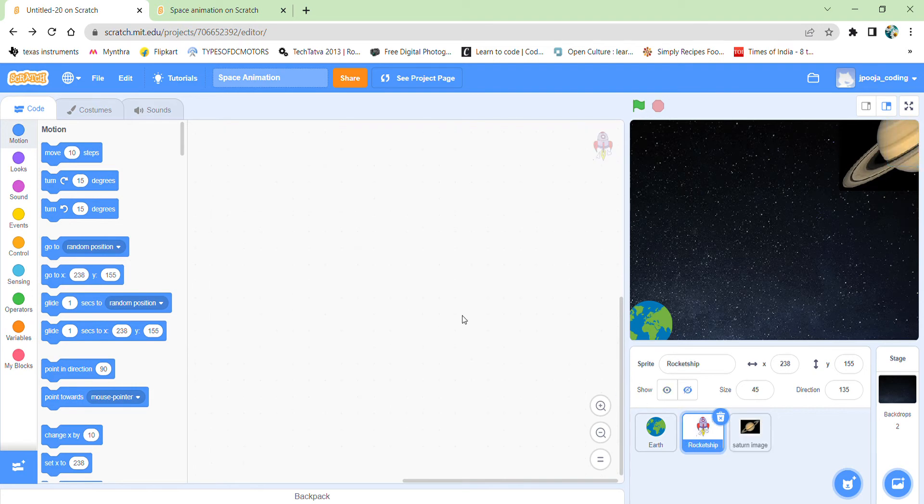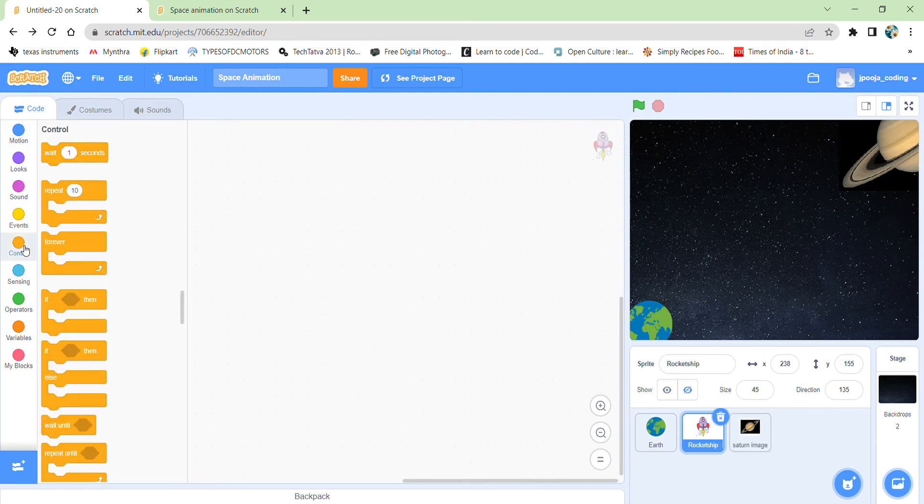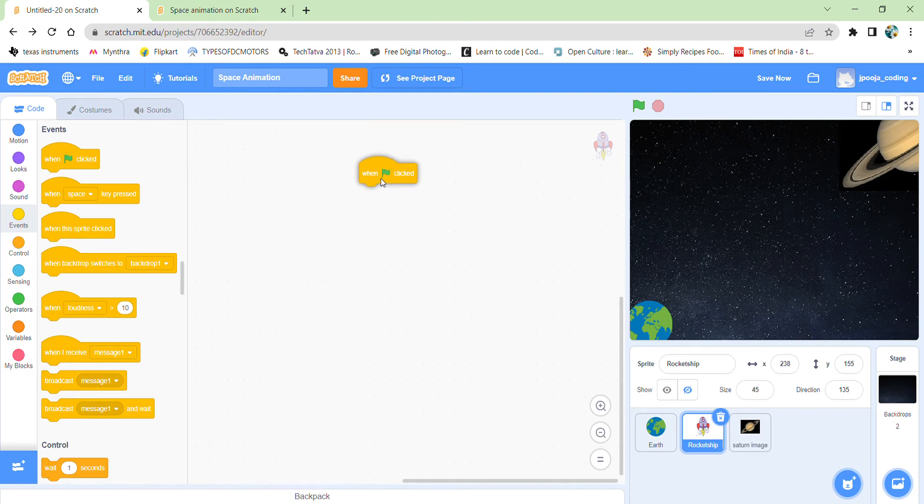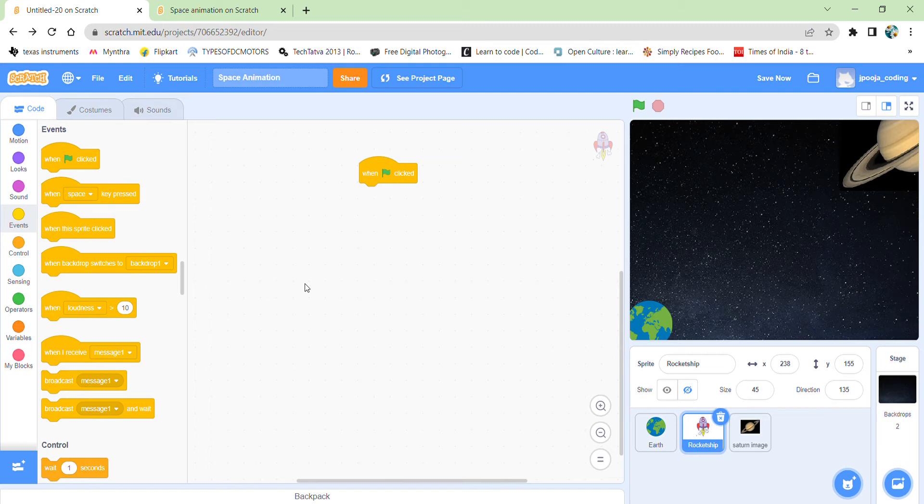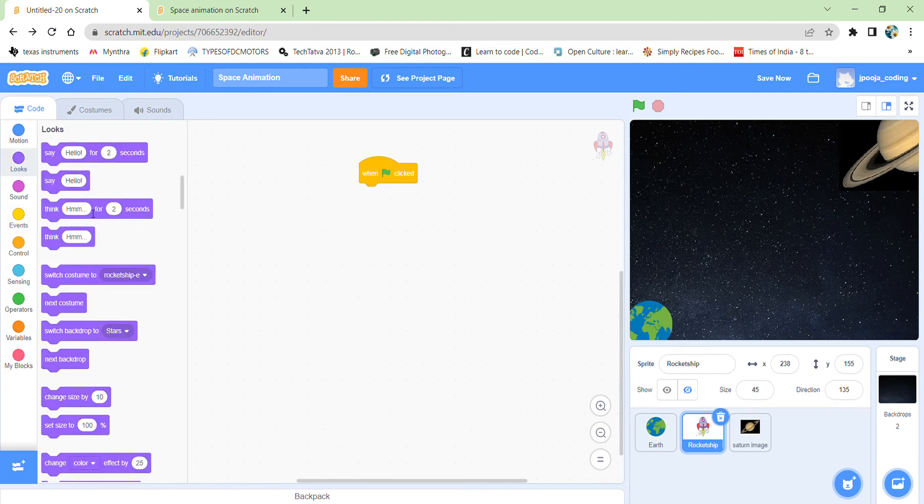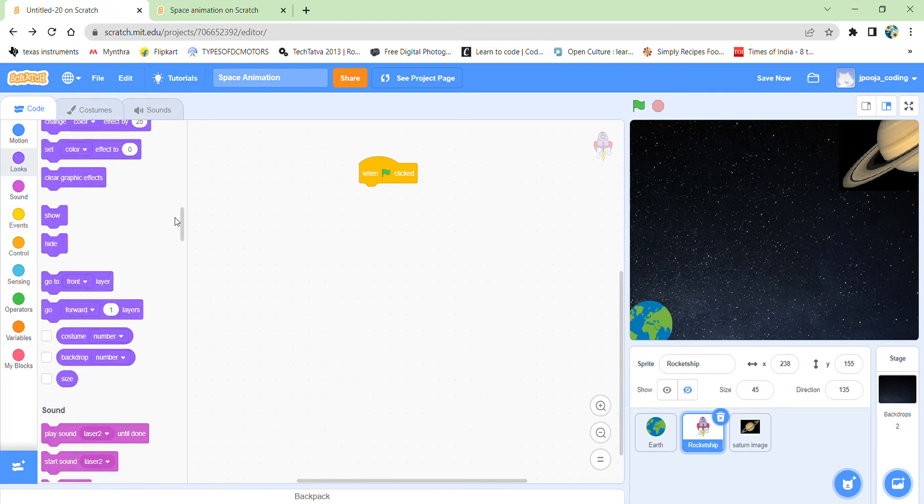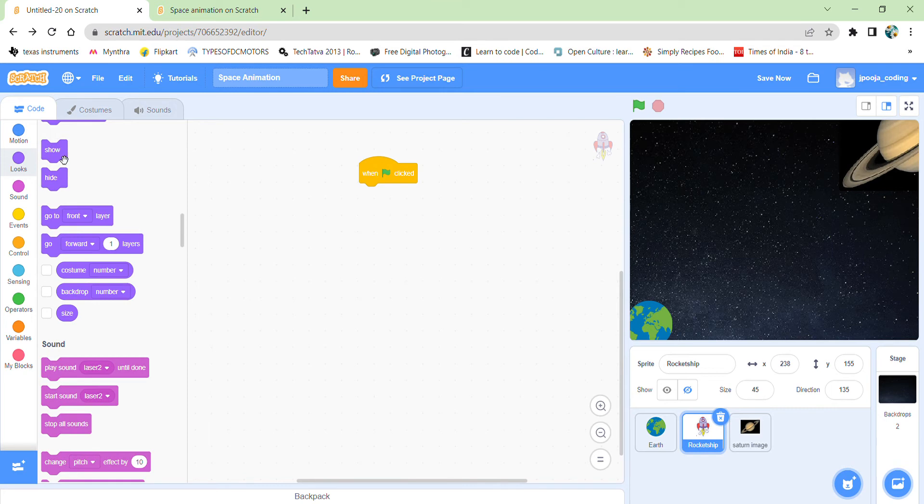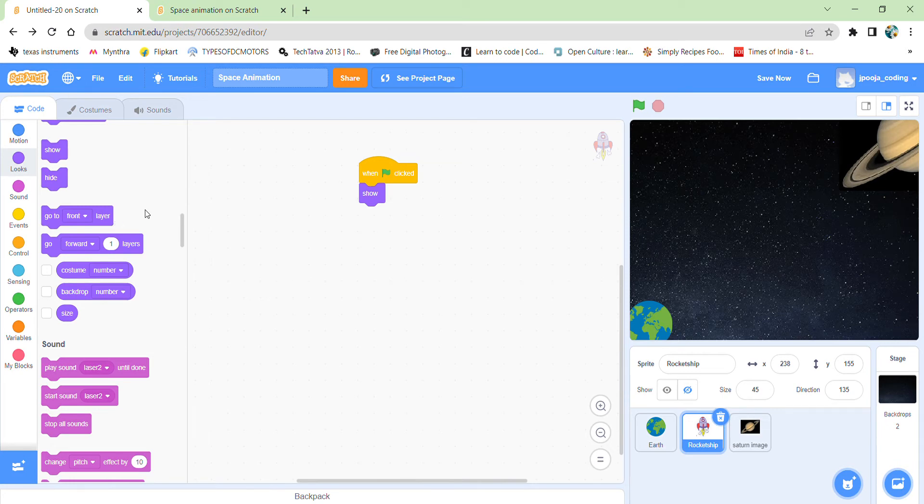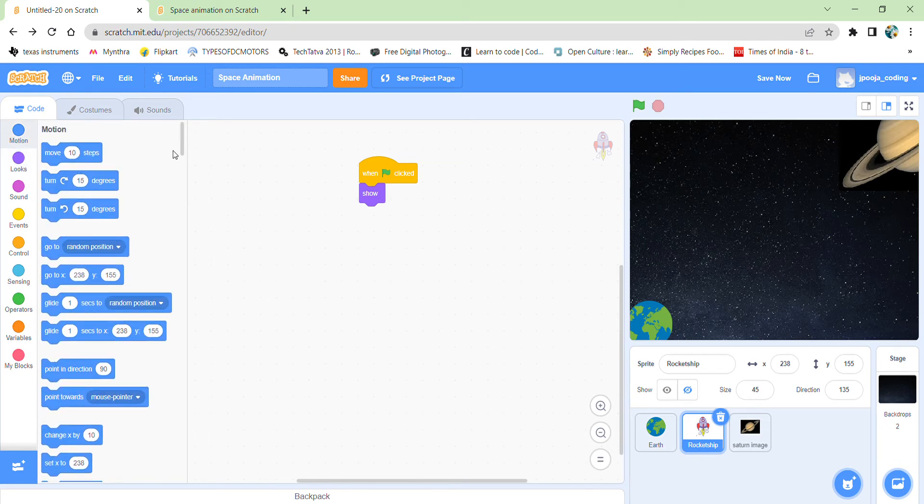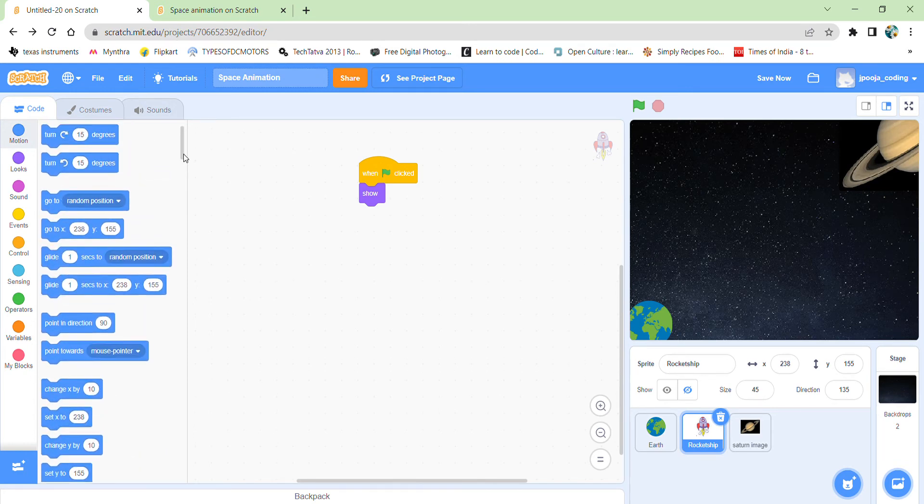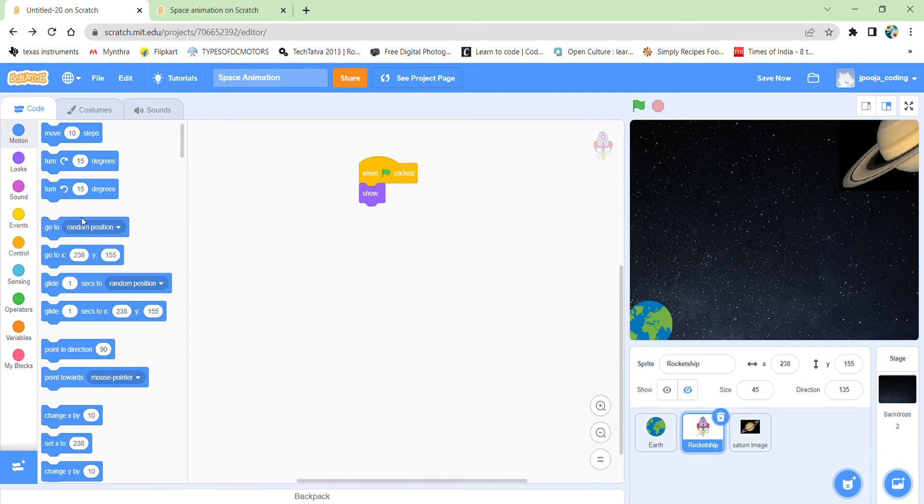First coming to the rocket ship. Selecting our green flag block first of all. Because our code starts when we click on the green flag. So when my green flag will be clicked first of all I want my rocket ship to show. Because initially it should be hidden. So I am selecting the show block from the looks category. And after it shows up it should go to the earth. That's what I want. So I will select go to earth.